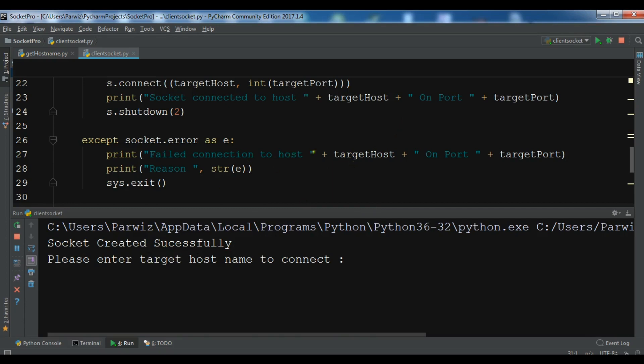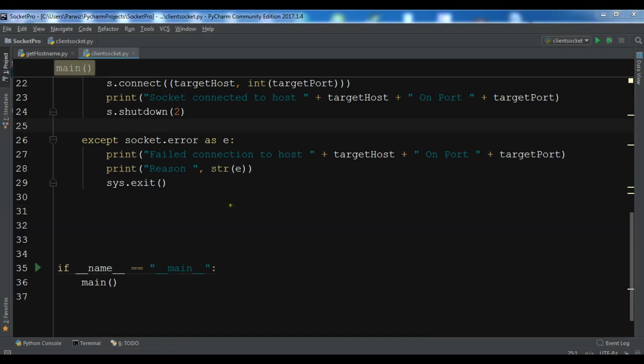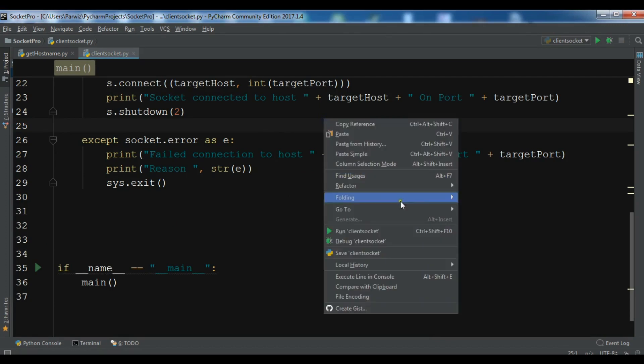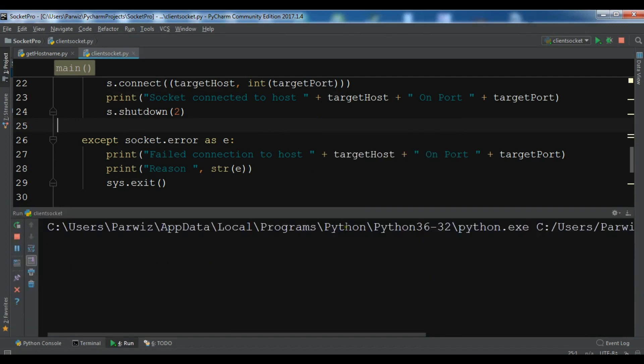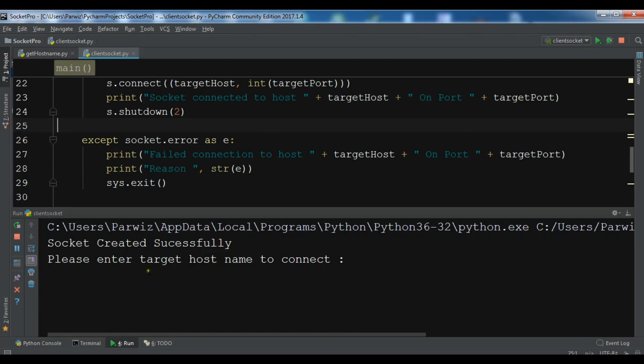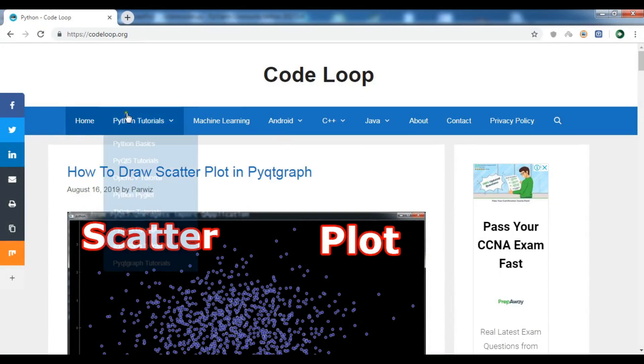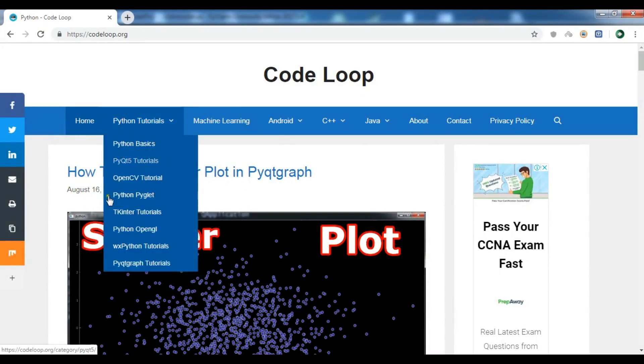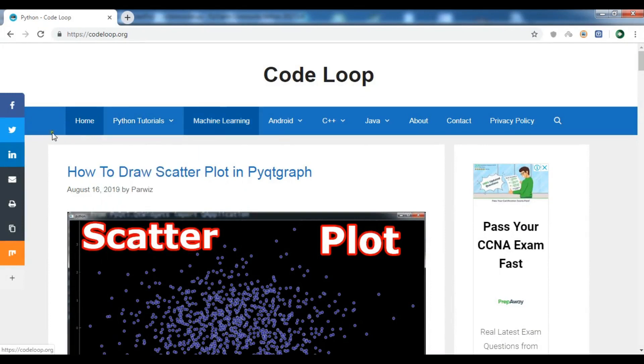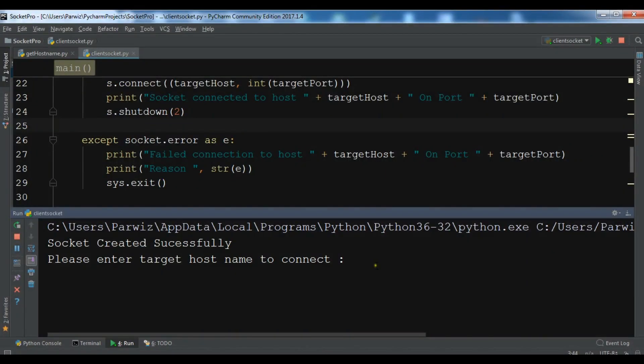First let me run my internet connection because right now I don't have connection. Let me run this. So please enter target host name to connect. Now this is my website, www.python.org.